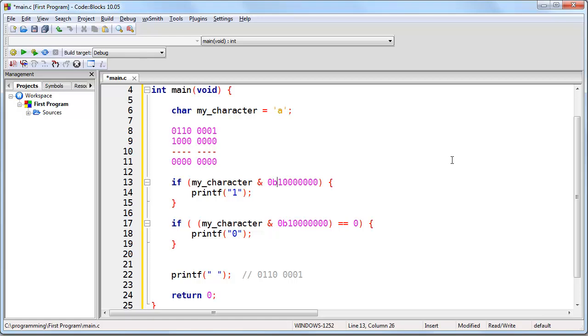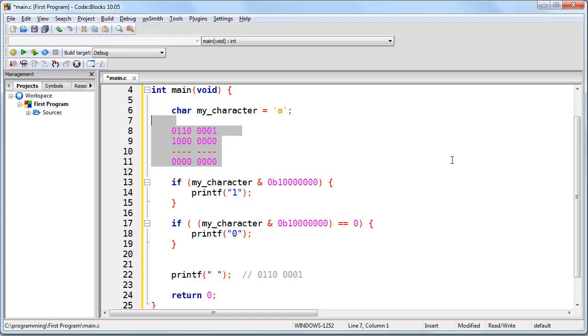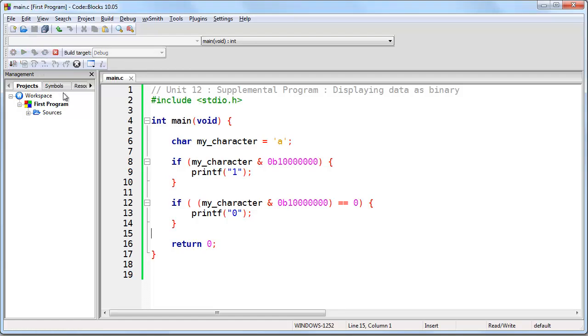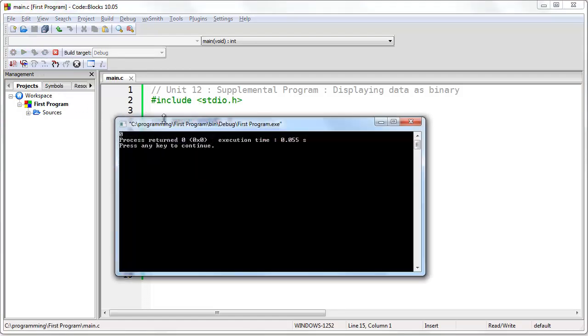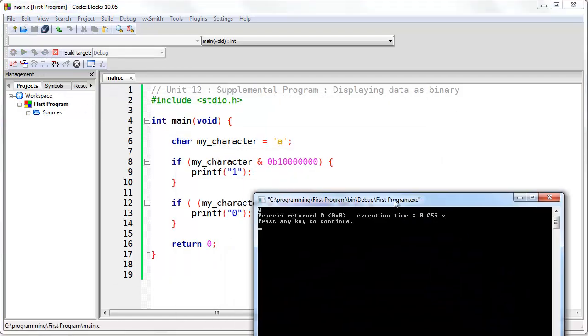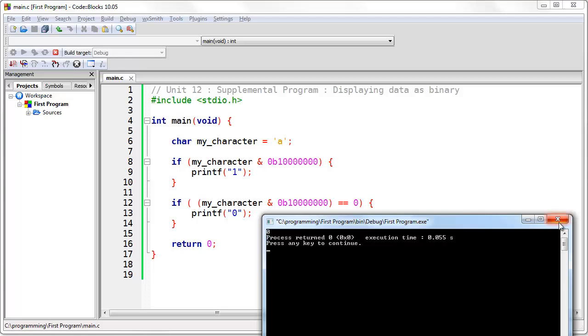Now, later I'll show you a better way of doing this than two if statements. But for right now, for illustrative purposes, here's how we do that. So let's go ahead and run the program, and we'll be able to see if the first bit is printed properly. And we'll take out this unnecessary printf statement. So if we run this, you see that the very first bit is zero, and that worked correctly.